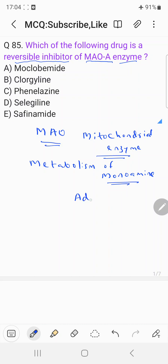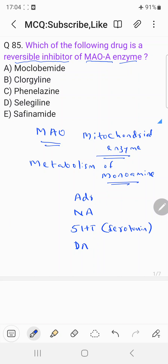The monoamine compounds metabolized by MAO include adrenaline, noradrenaline, 5-hydroxytryptamine (also called serotonin), dopamine, and phenylethylamine. These are the important substrates metabolized by the MAO enzyme.